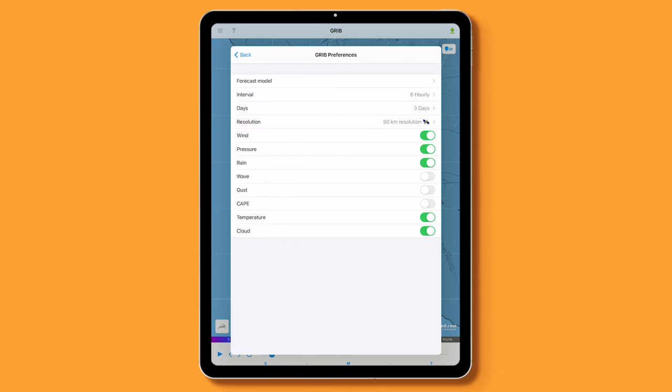Below, select wind, pressure, rain, temperature, and cloud, and whatever else you see fit. Some of these features, like WAVE, are only available in the next tier subscription for Xgate. You'll have to pay extra for that.